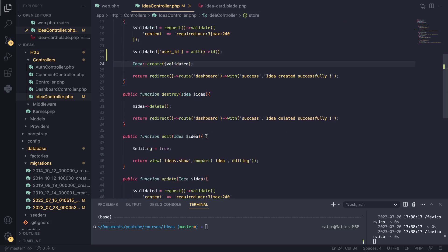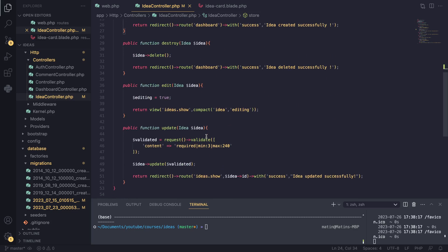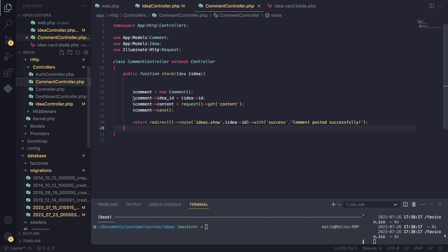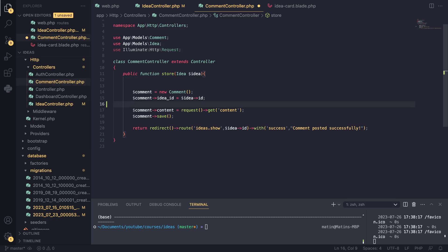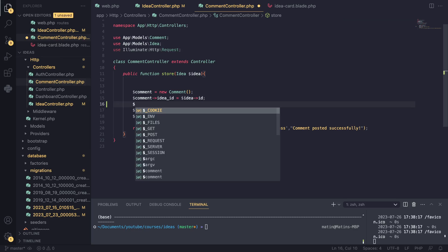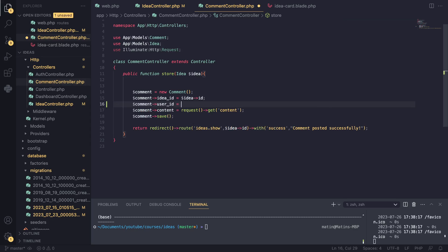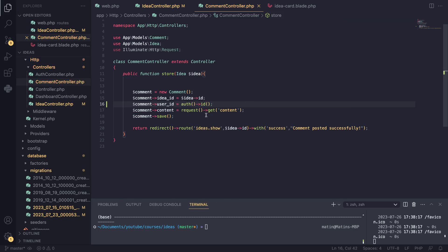That should get the job done for ideas. I'll also do that for our comments. I'll open up the comment controller and, since we are not mass-assigning comments, I'll set `user_id` to `auth()->id()` directly.